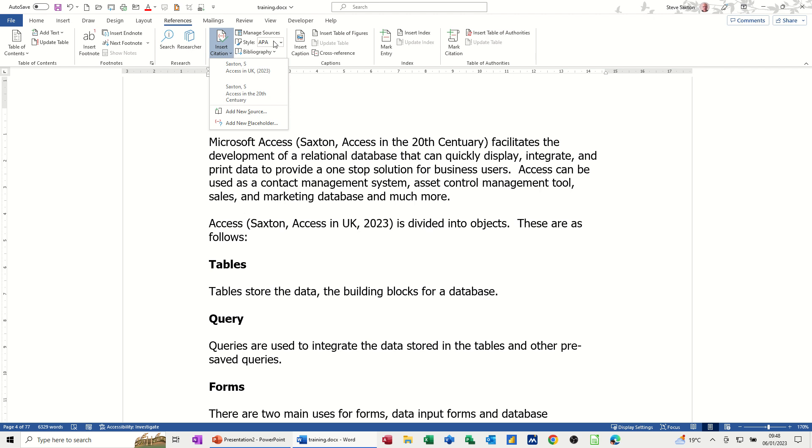So these are entries that you've either created or you've got from a previous session. You've got different styles that you can use. Now quite often you get more styles than this.